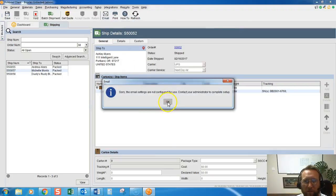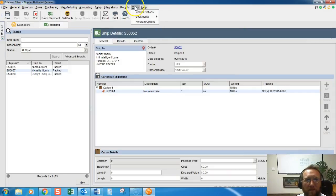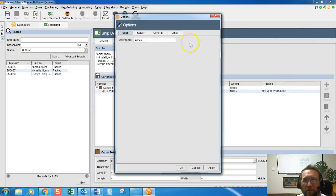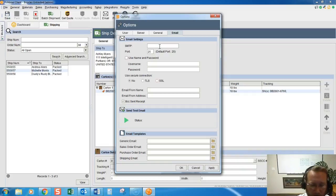So if we click email, it looks like I don't have email set up. Let me just quickly throw something in there.